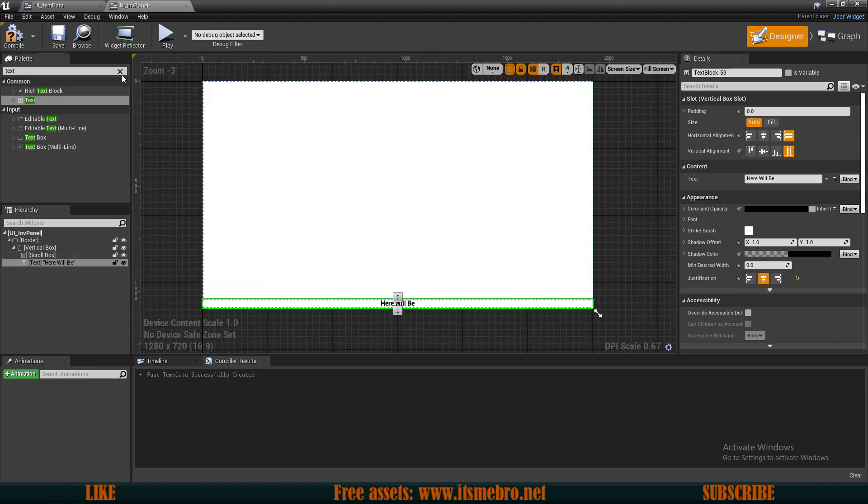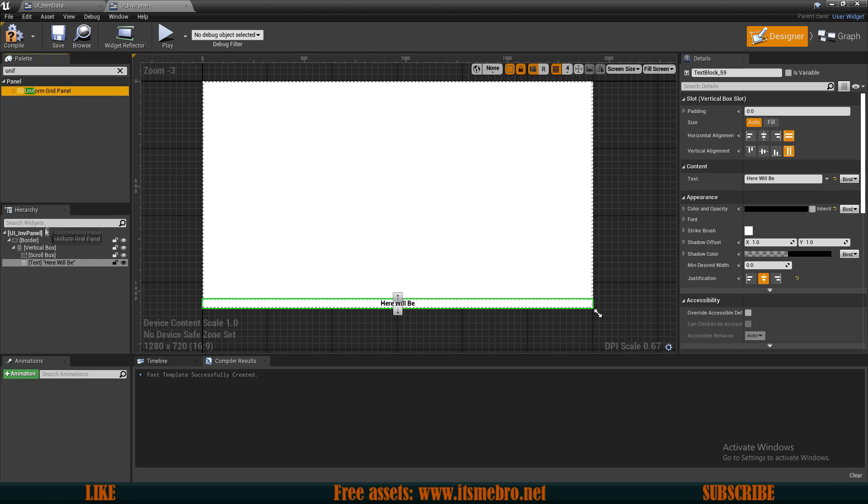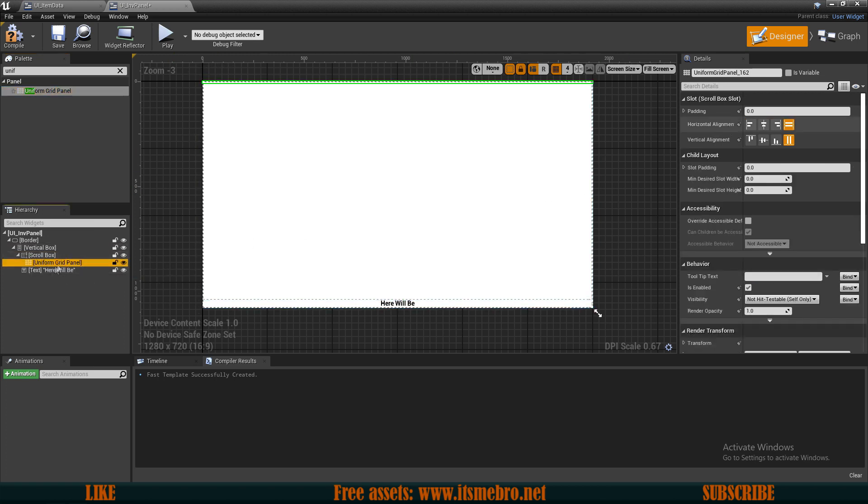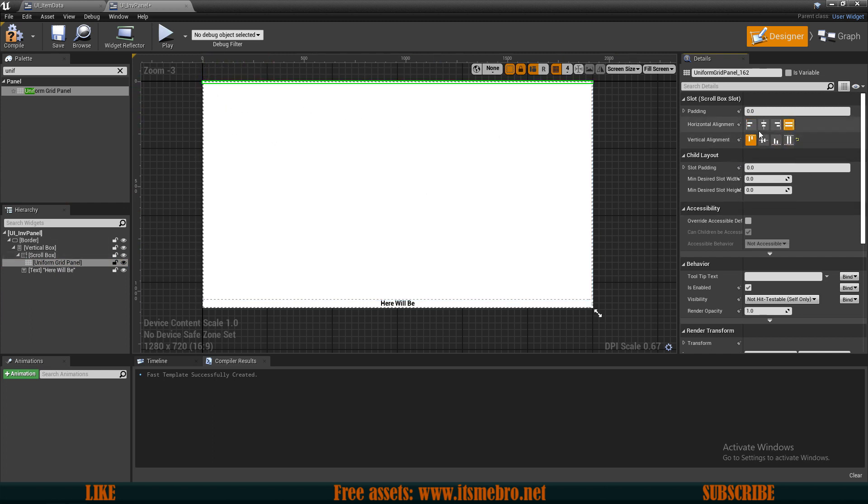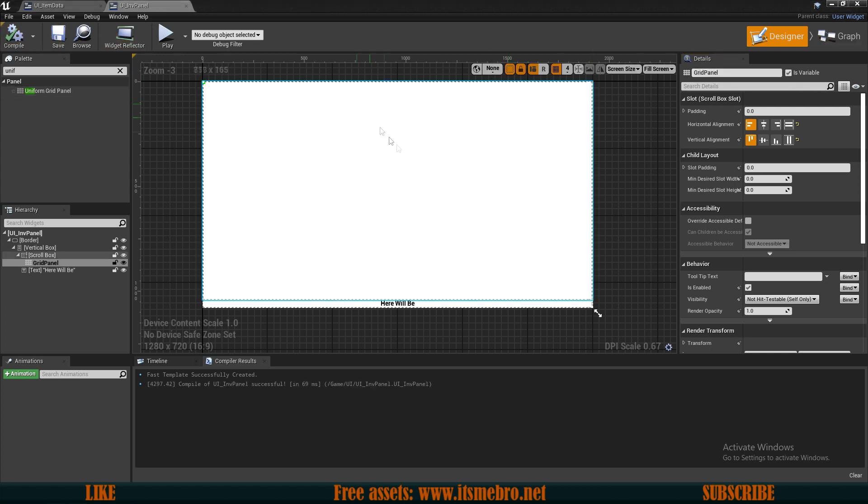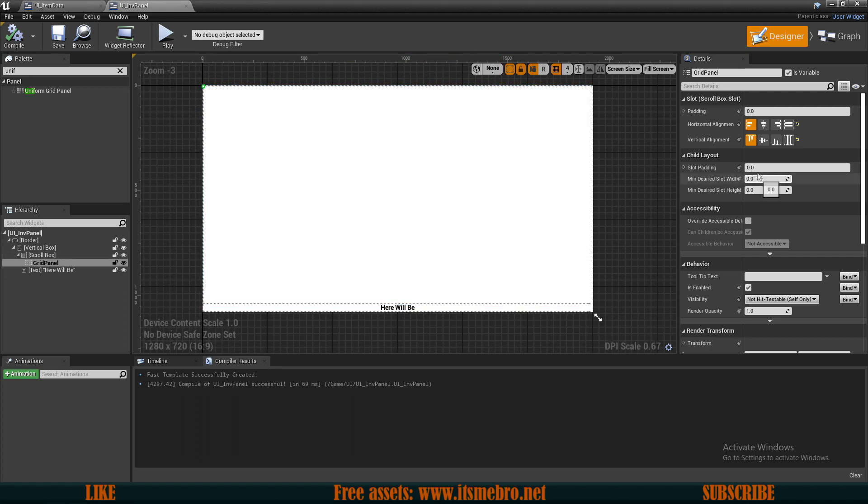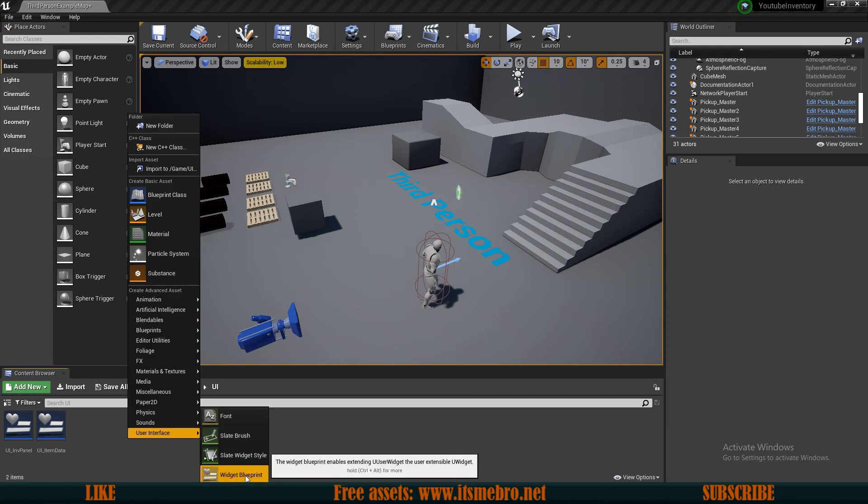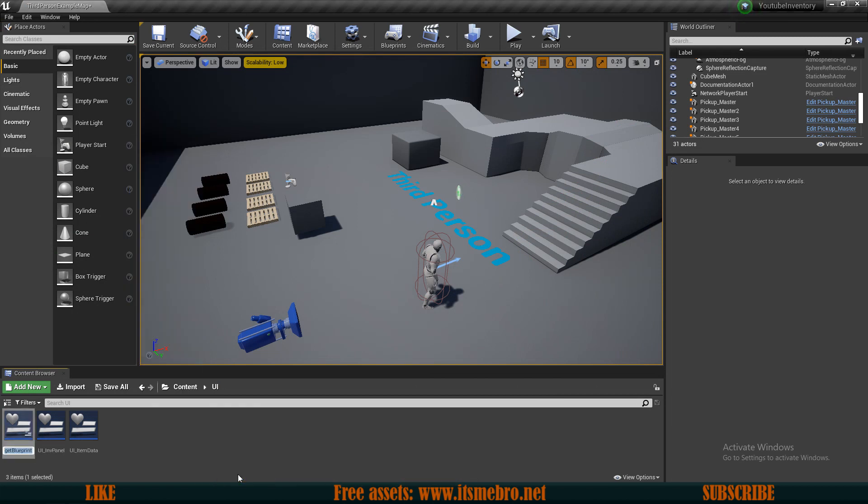And for now what I want to do is also add a uniform grid panel. So this is going to allow us to display our slots very nicely. And let's add this to the scroll box. Let's make sure that this uniform grid is set to the left top corner. Let's make sure it's not set to fill, otherwise it's going to stretch out the icons if there isn't enough of them. Now for the name let's call this grid panel and make this into a variable.